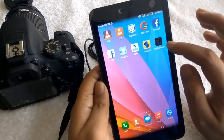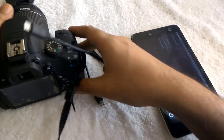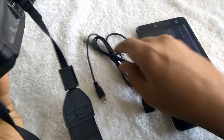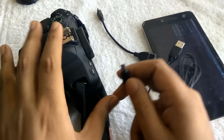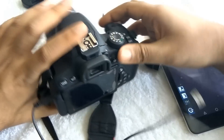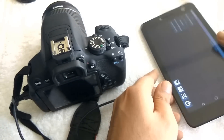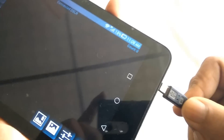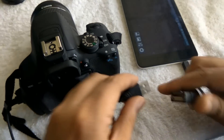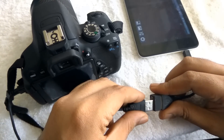After that we need to join the data cable with the camera — here is the port. Plug in the data cable. Now take the OTG cable and connect it with your mobile or tablet, then join the two cables together.